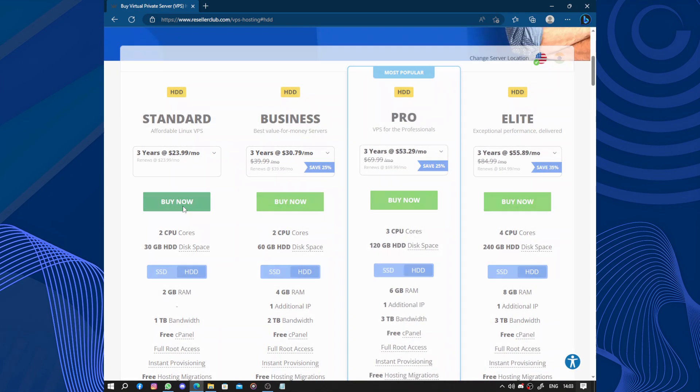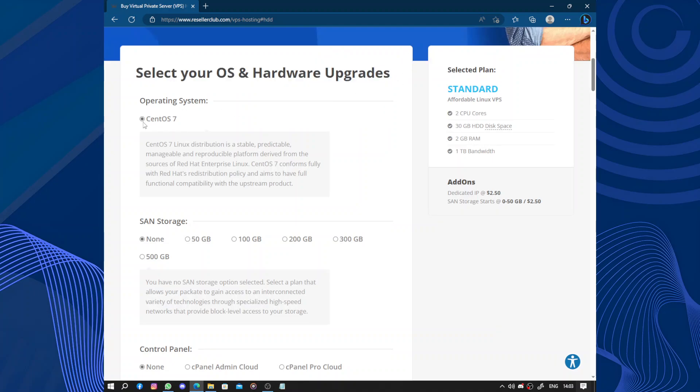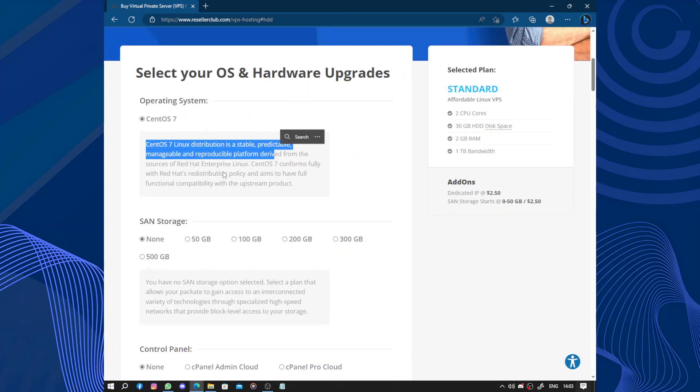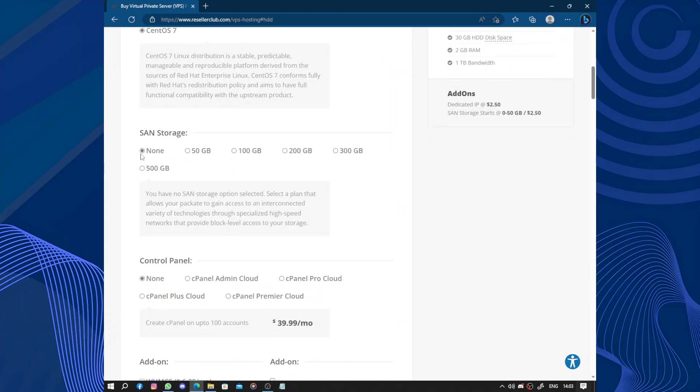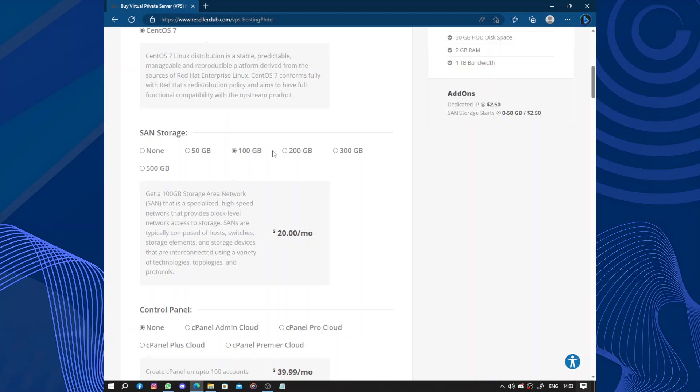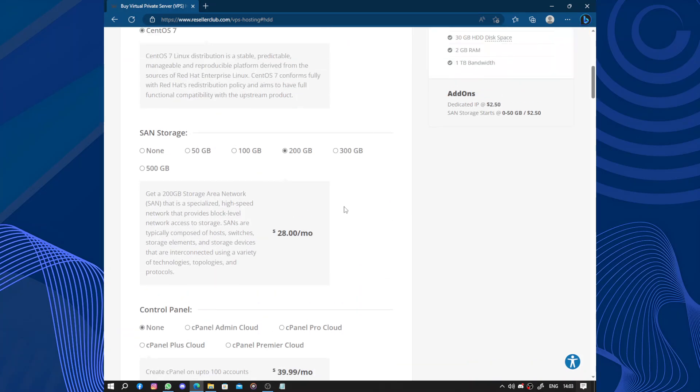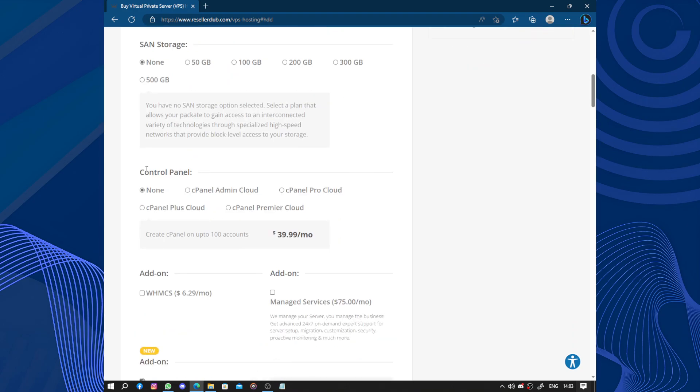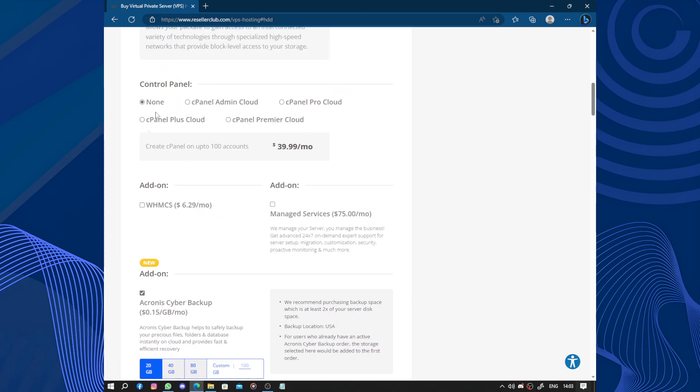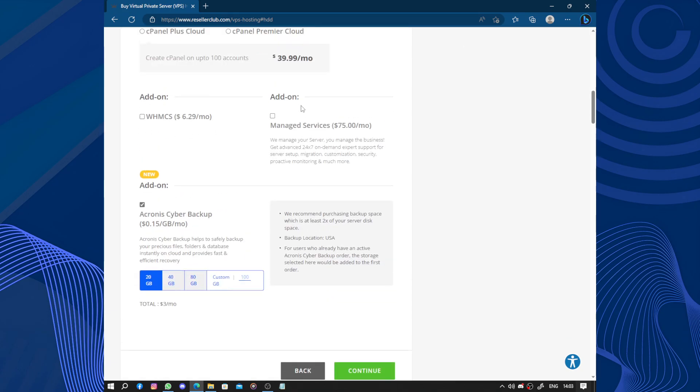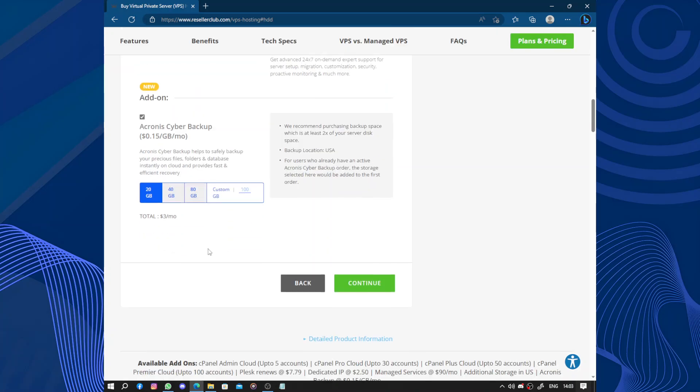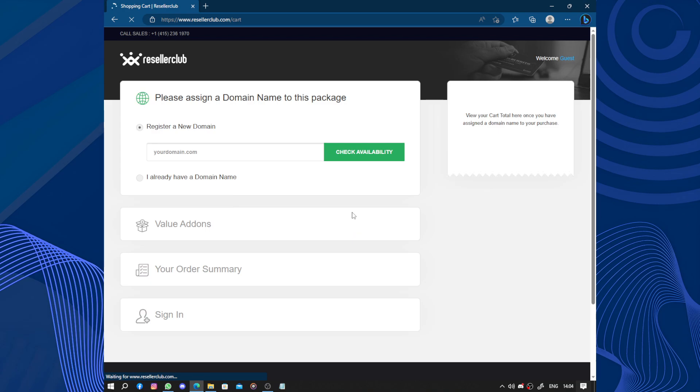Now select your OS and hardware upgrades. We have CentOS operating system 7. We have SAN storage. Whenever you add a check it will be higher. We have the control panel, and we have add-ins, managed service, and others. Continue.